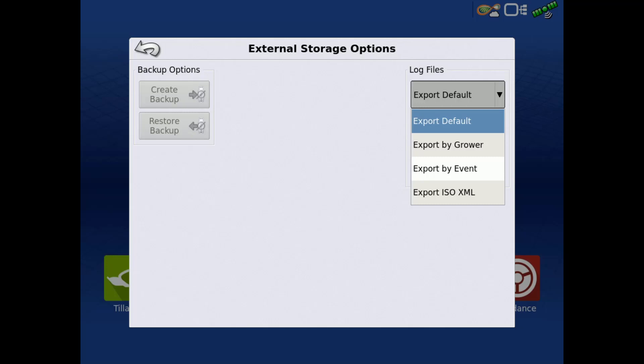Export ISO XML will export a task data.xml file that contains data collected with ISOBUS including Rate Logged, Flow Logged, Multi Product Application Operations, and Totals.